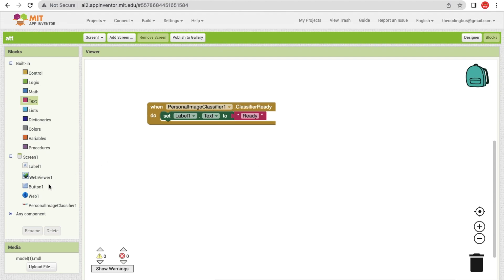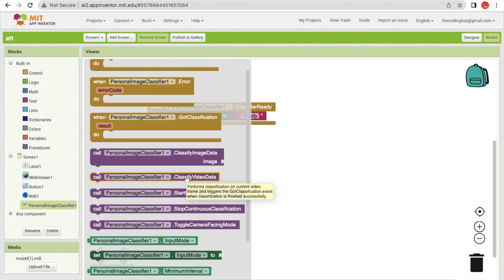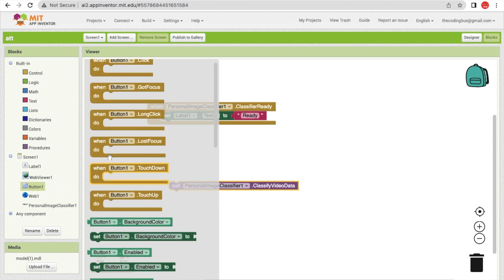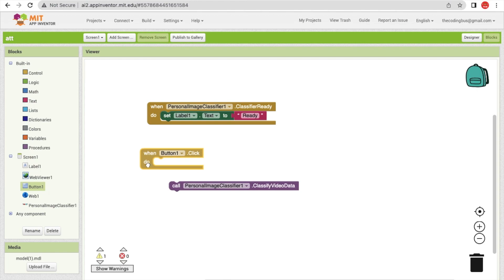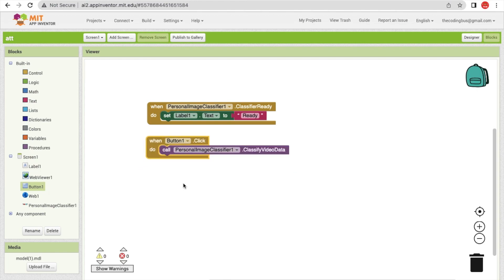When it's ready, I can capture the image. When the classification event is called, I will call 'Classify Video Data'. But I need to call this on the button click — so whenever someone clicks that button, we classify the video data.